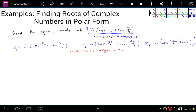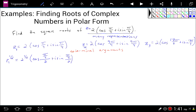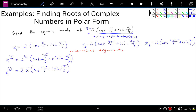Let's see what happens when we take the square roots. If I raise z₁ to the 1/2 power, I'm going to get 2 to the 1/2 power times the cosine of pi over 4 divided by 2, plus i times the sine of pi over 4 divided by 2. So the first square root of z is the square root of 2 times the cosine of pi over 8 plus i times the sine of pi over 8. This is a square root of z — if you were to square this, you would get z back.